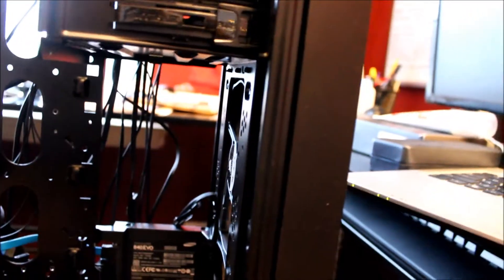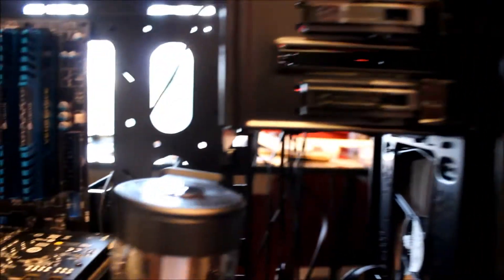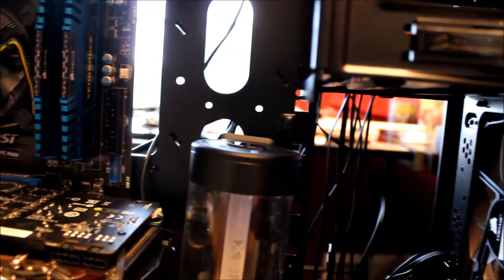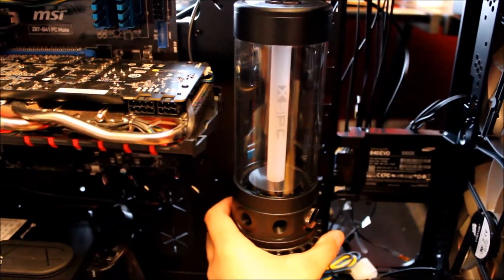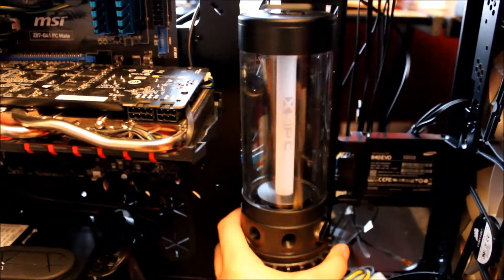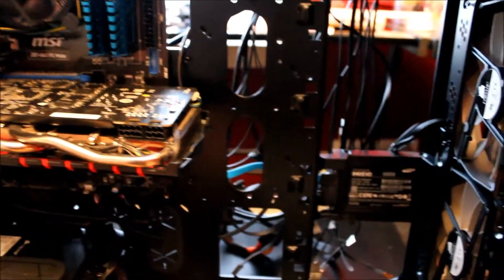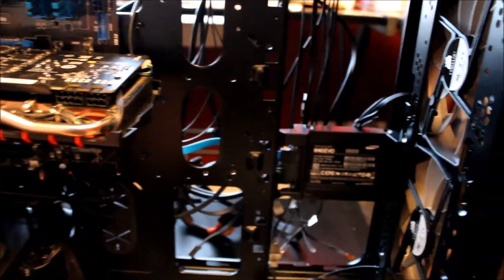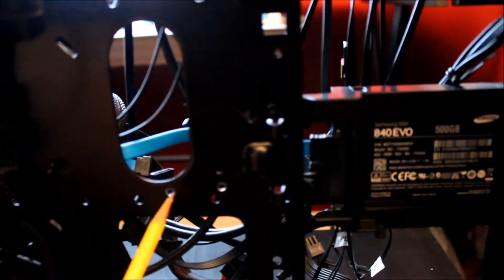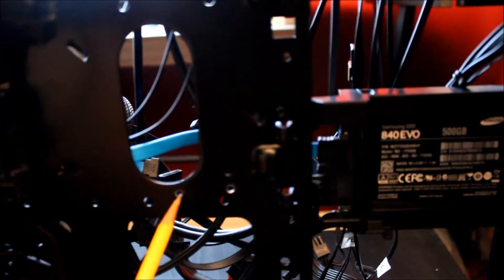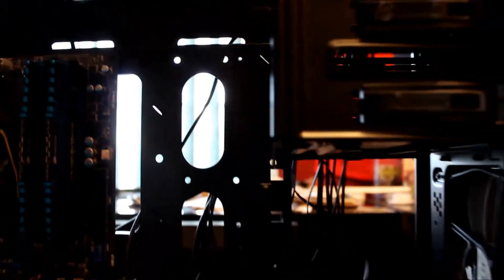I wanted to mount this reservoir pump combo like this in my case, and in order to do that I had to drill some holes. One of the holes is right there, another one is right there, and over here. That's what I've done so far.